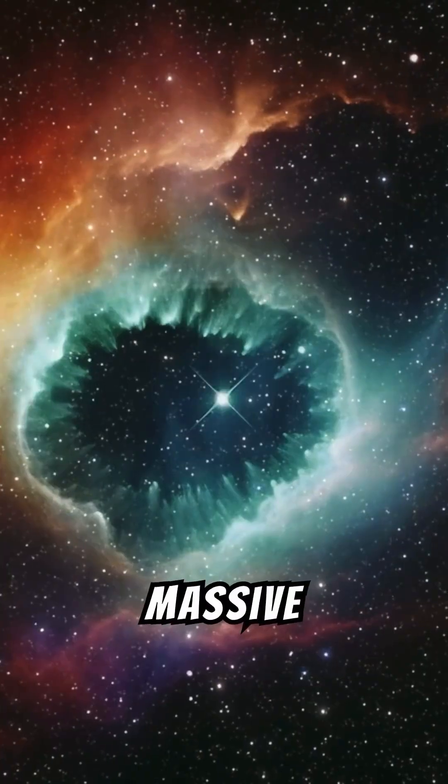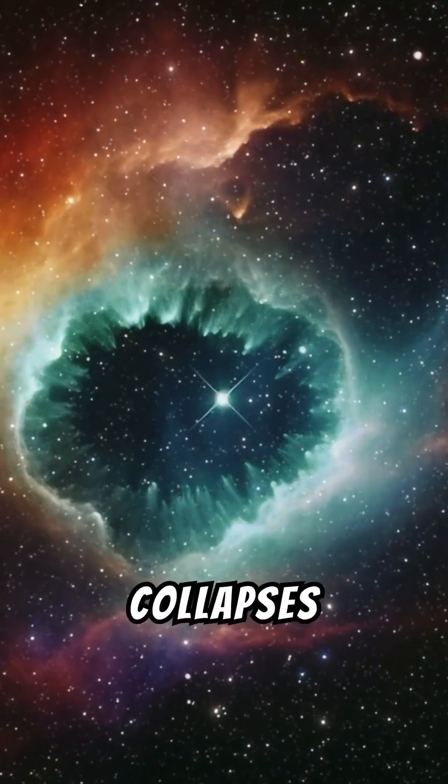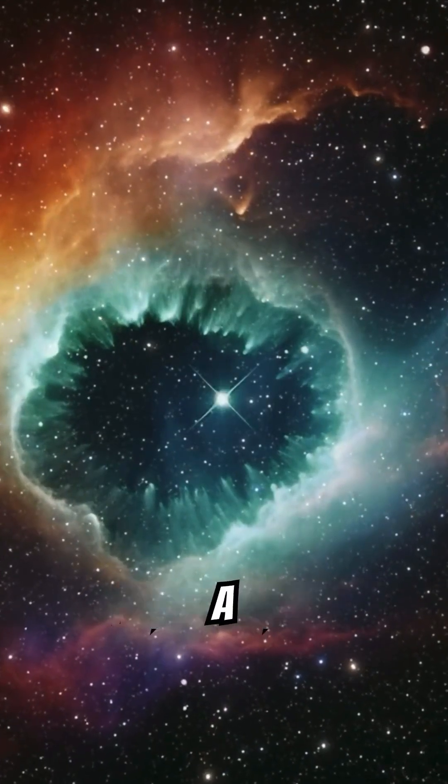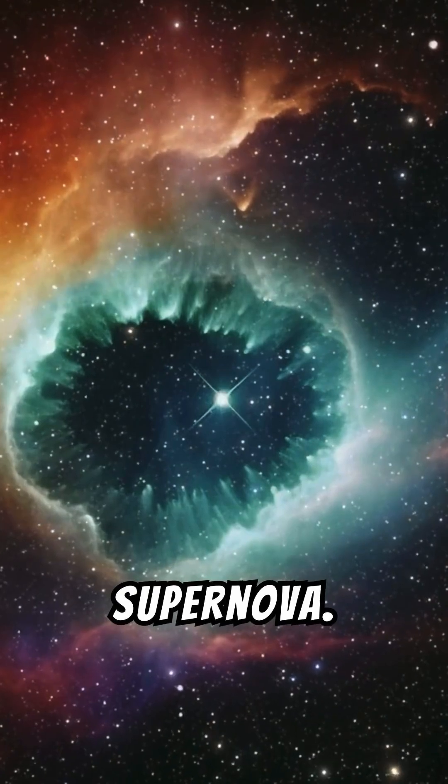For massive stars, the core collapses under gravity, triggering an explosion known as a supernova.